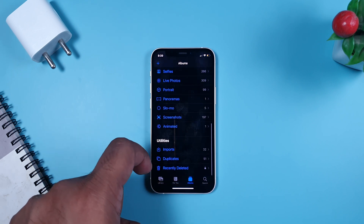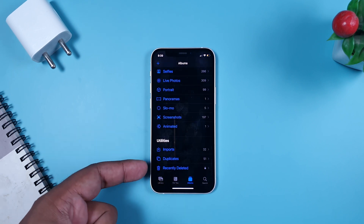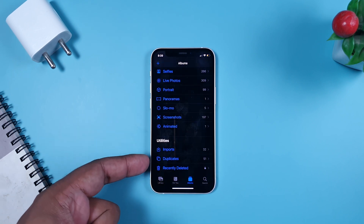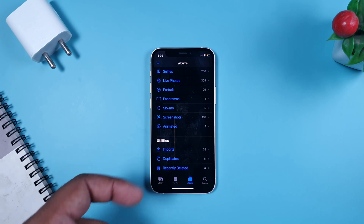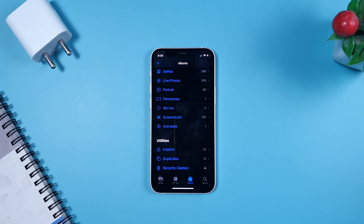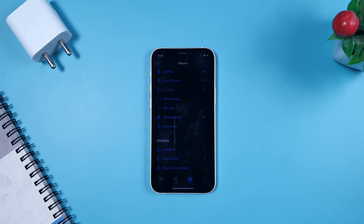Now if I go back to the Albums view, you can see the Hidden folder is no longer appearing. That is how you can protect your photos and videos from anyone who accesses your phone. I hope you liked this video — please subscribe to the channel and we will meet you soon.